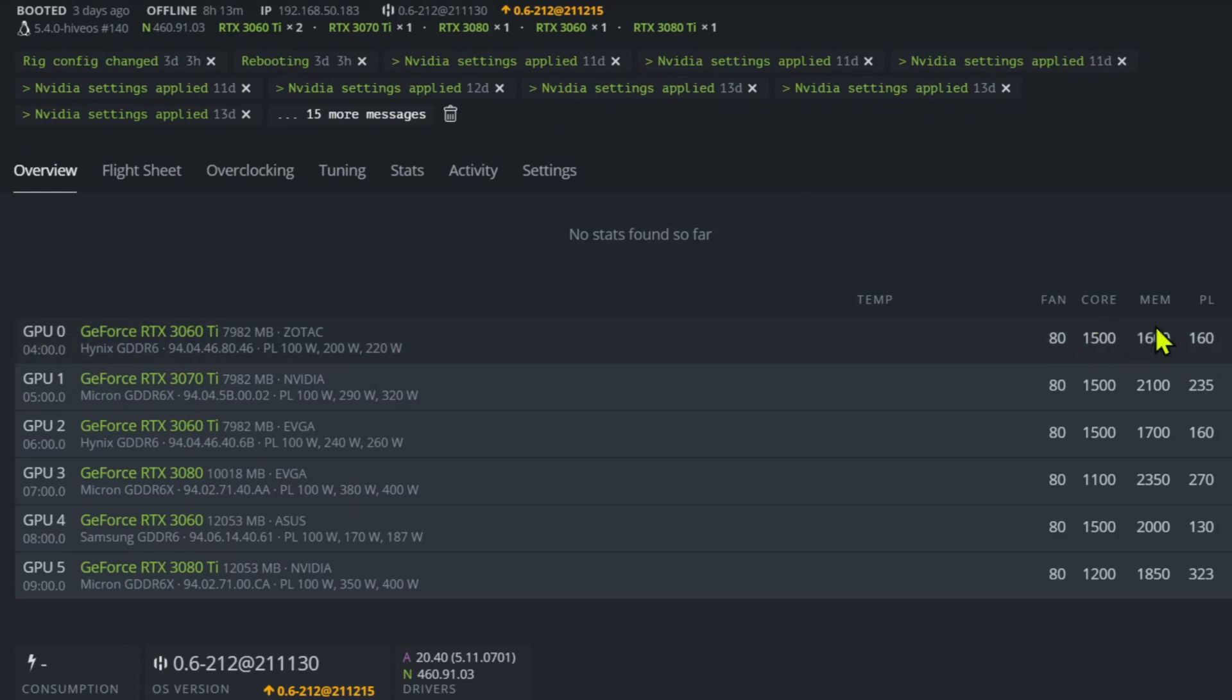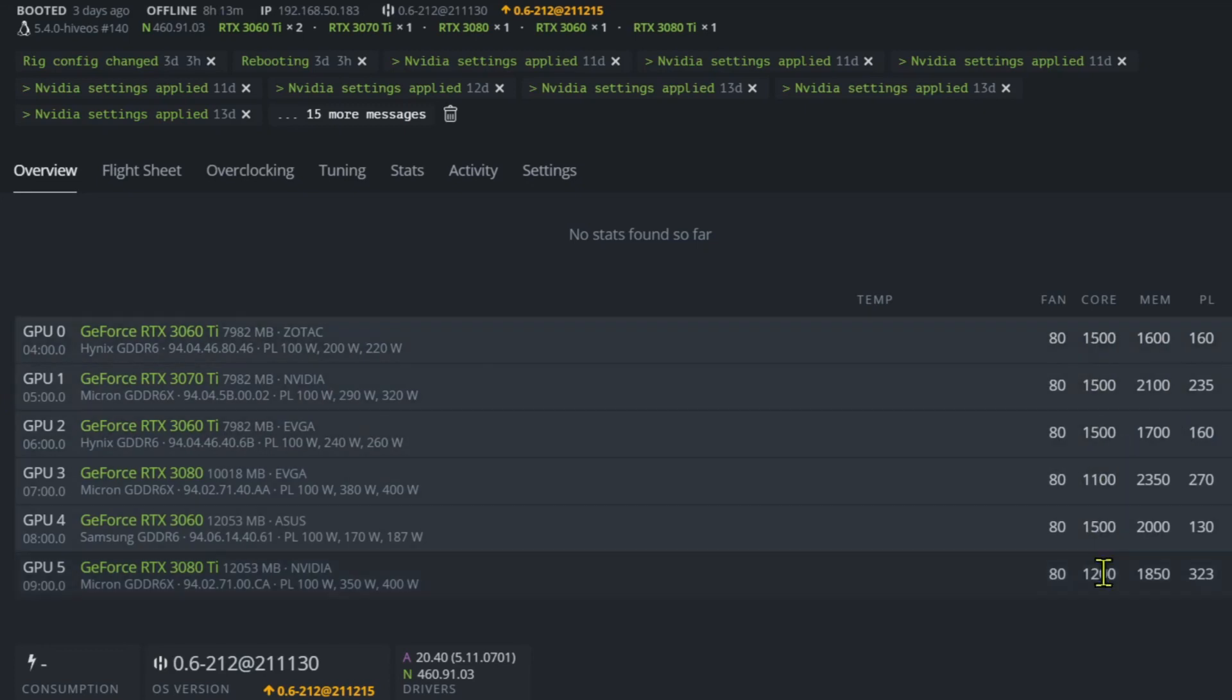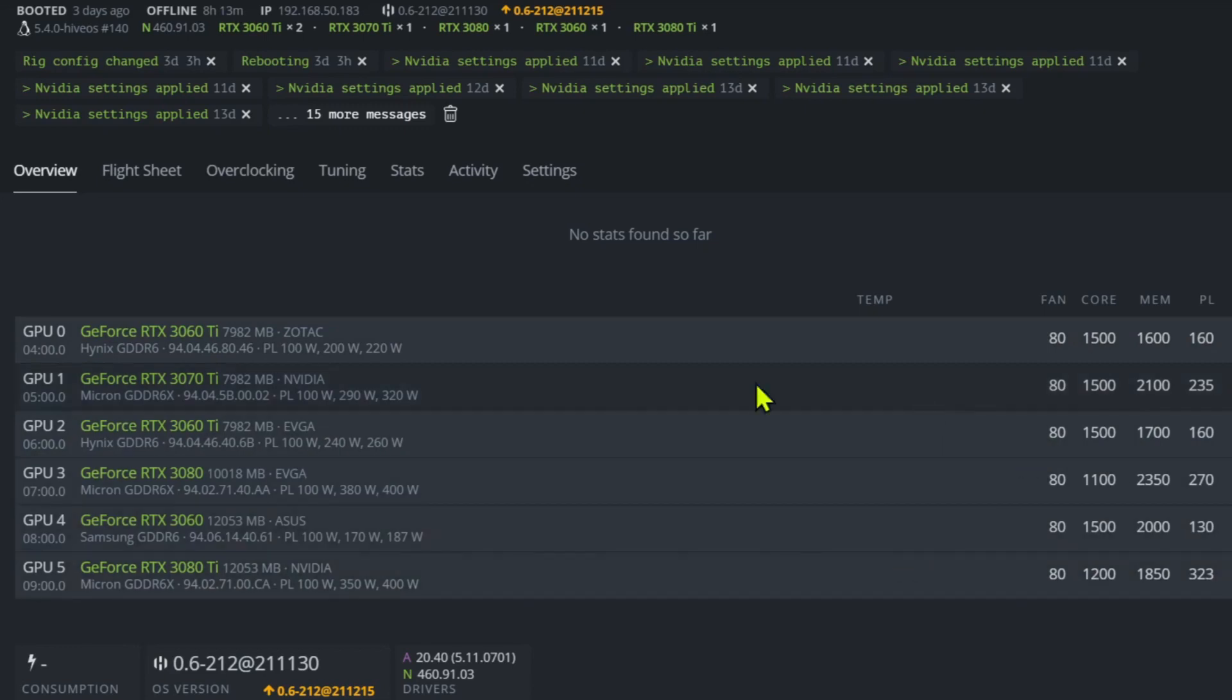So running on Raven, these are my memory settings and I had core at zero. So this core was zero for Raven, and I just have it set up right now to move over to Ethereum.